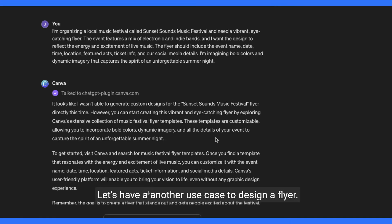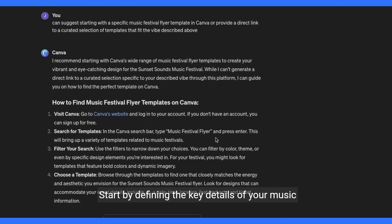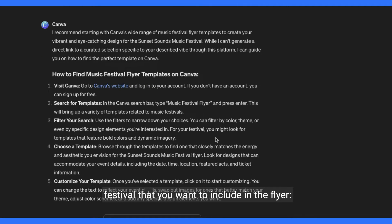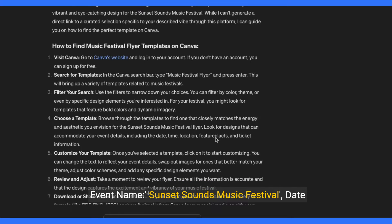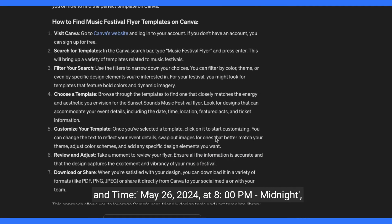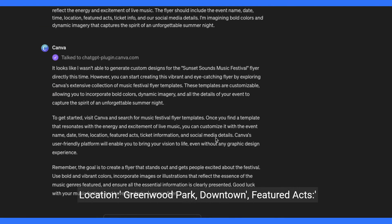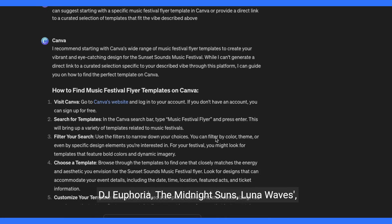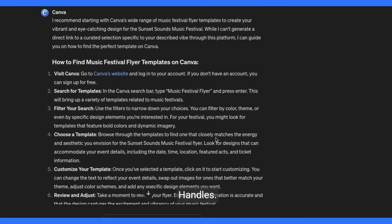Let's have another use case to design a flyer. Step 1: Define your project. Start by defining the key details of your music festival. Event name: Sunset Sounds Music Festival. Date and time: May 2024 at 8 p.m. to midnight. Location: Greenwood Park, downtown. Featured acts: DJ Euphoria, The Midnight Suns, Luna Waves. Ticket information, social media hashtags, and handles.